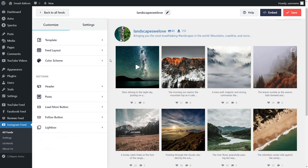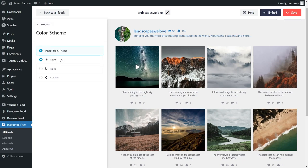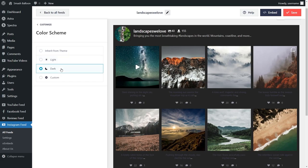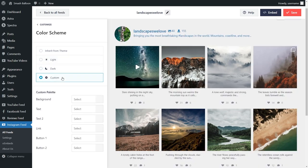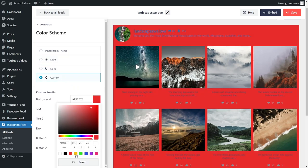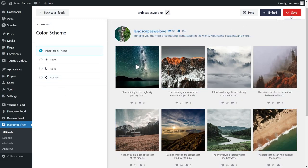If you want to modify the color palette of your Instagram feed, go and click on Color Scheme. Currently we're inheriting all of the colors from our WordPress theme, which means your Instagram feed automatically matches the design of your website. You also have a Light Theme, Dark Theme, or even a Custom Theme where you can specify the exact colors you want for your Instagram feed. Once you're happy with your color scheme, go and click on Save in the top right corner.